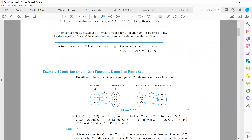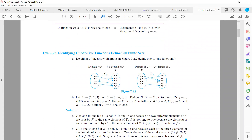Take a look at this example. Suppose you have two functions. The first function maps X into Y: a to w, b to v, c to x, and d to y. Function g maps a to w and c to w. As you can see, both a and c both go to w, so it doesn't pass the horizontal line test. It's not a one-to-one function. But function f is a one-to-one function.